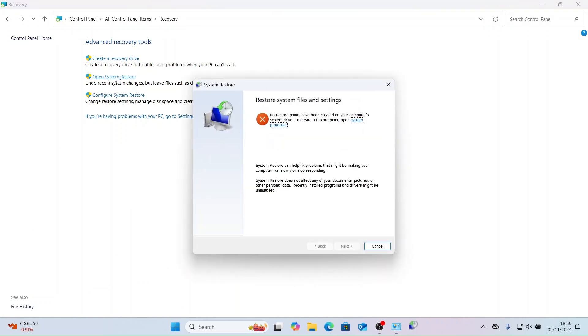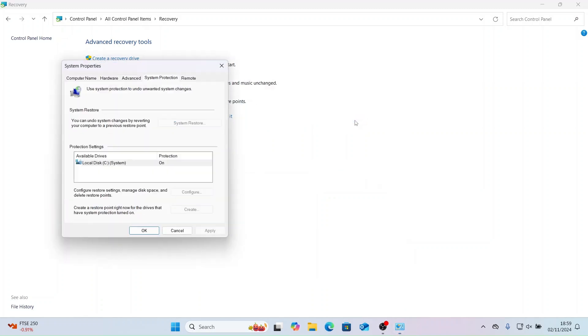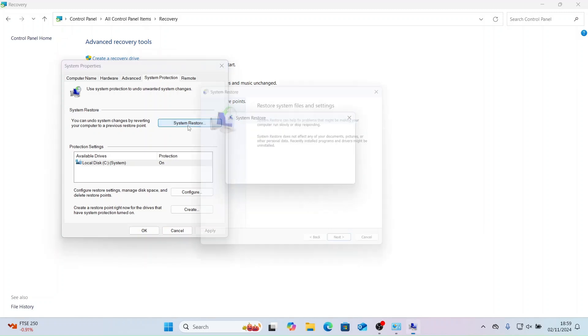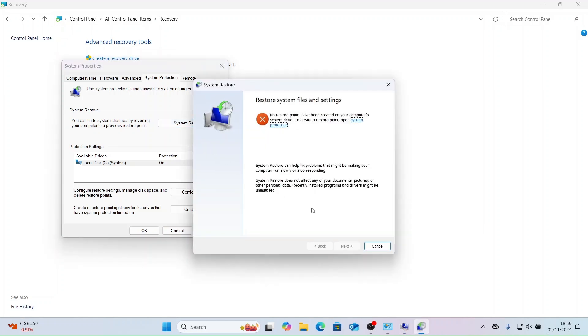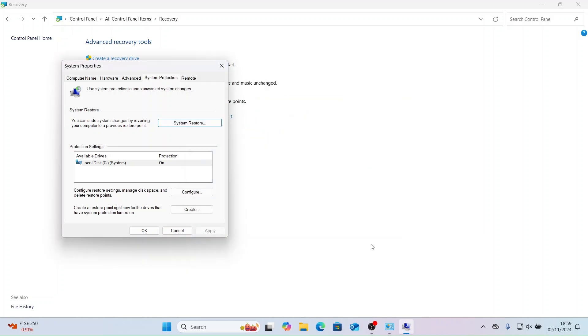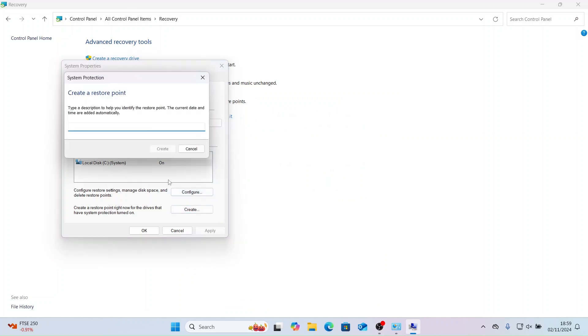When we click open restore, we can see we don't have any restore points, so let's create one. Let's click create and I will use today's date for the name.